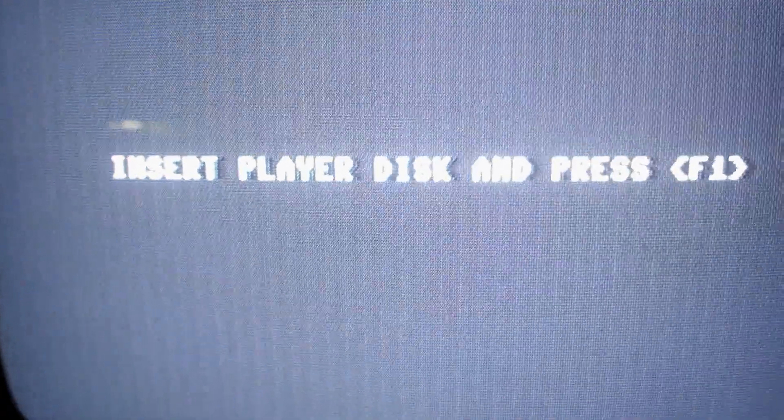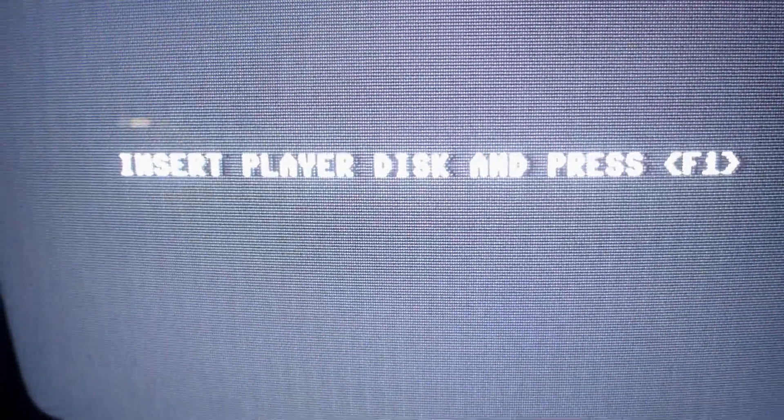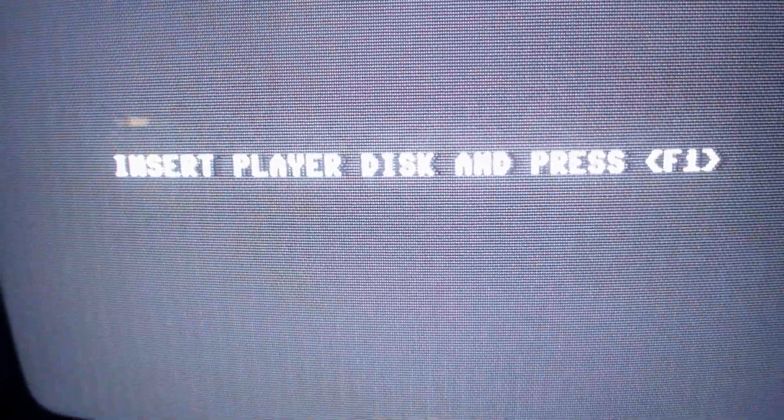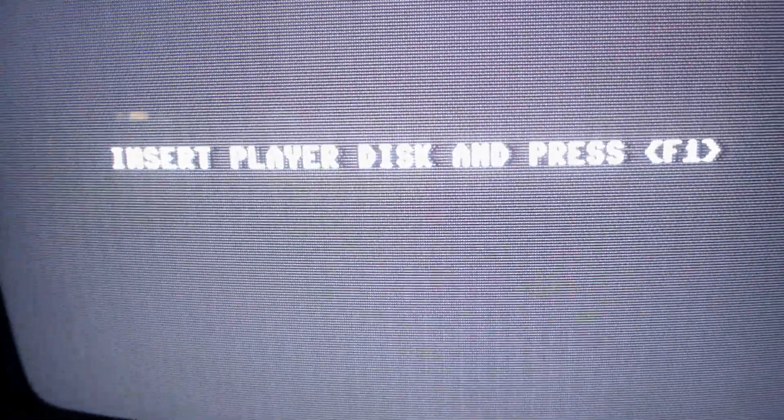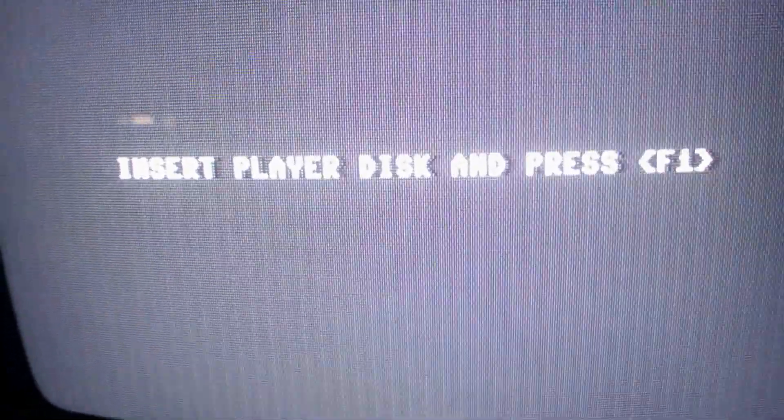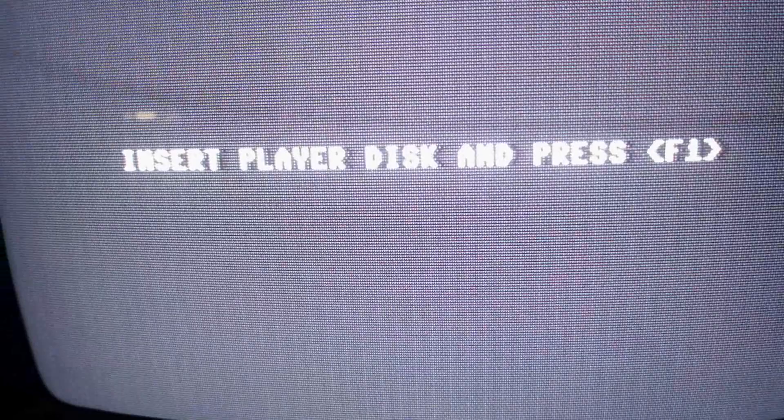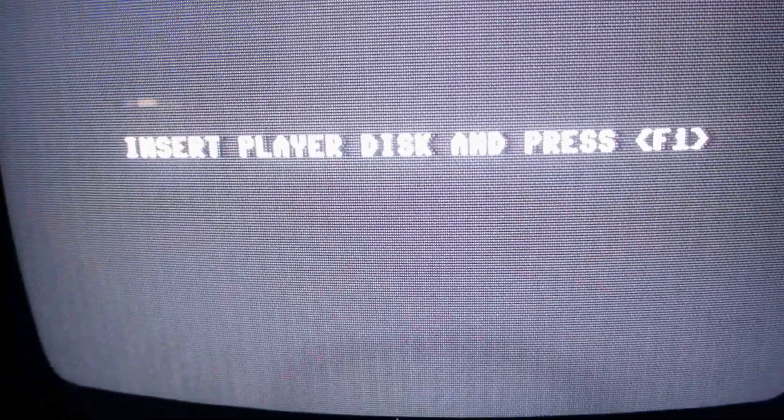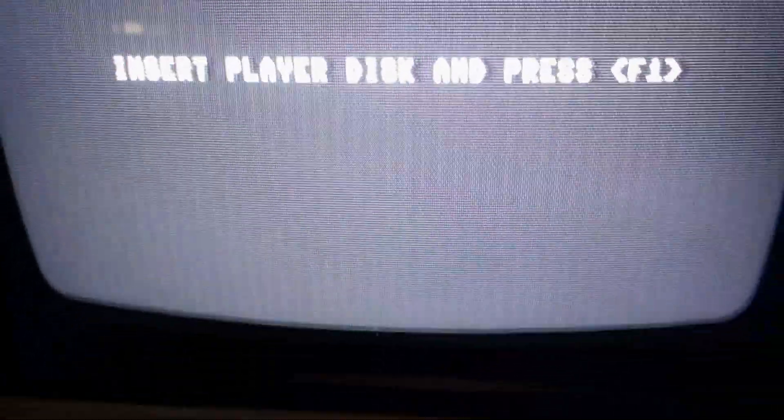Okay, here's where you do something. It says insert the player disc, so now it's asking us to switch discs. So how do you do that? Well, it's really simple.